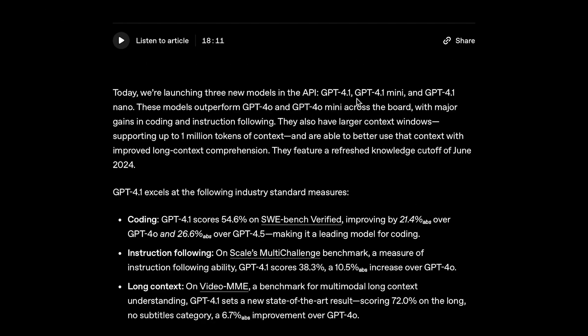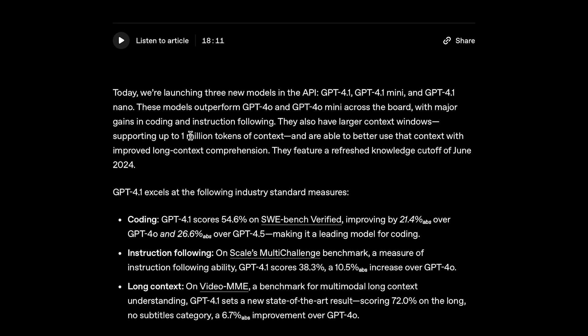And it's actually not just one model, it's three. We've got GPT-4.1, GPT-4.1 Mini, and GPT-4.1 Nano. According to OpenAI, these models outperform GPT-4.0 and GPT-4.0 Mini across the board, with major gains in coding and instruction following.